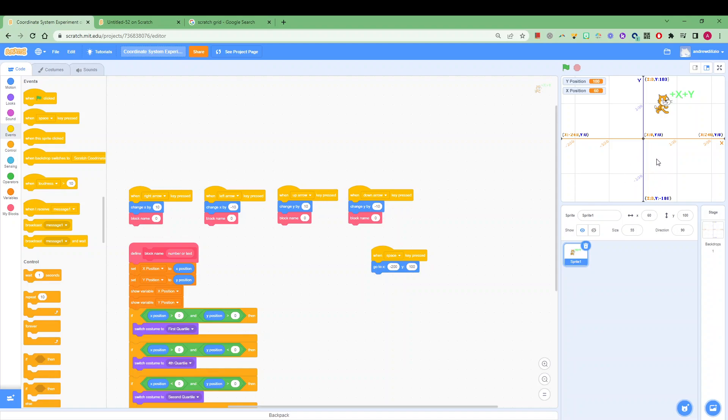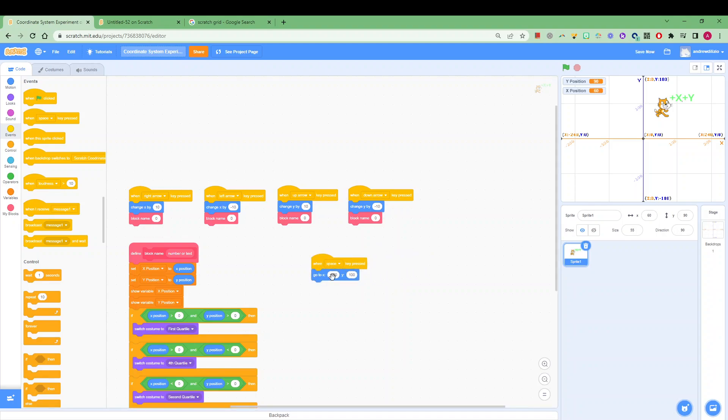Now if you want to experiment with this yourself you might even choose a random location that you want to identify. So minus 200x, 100y is one that I chose. Can you plot that? Where would that be on this cartesian plane? I think it's over here. Click the space button and see if you're correct.